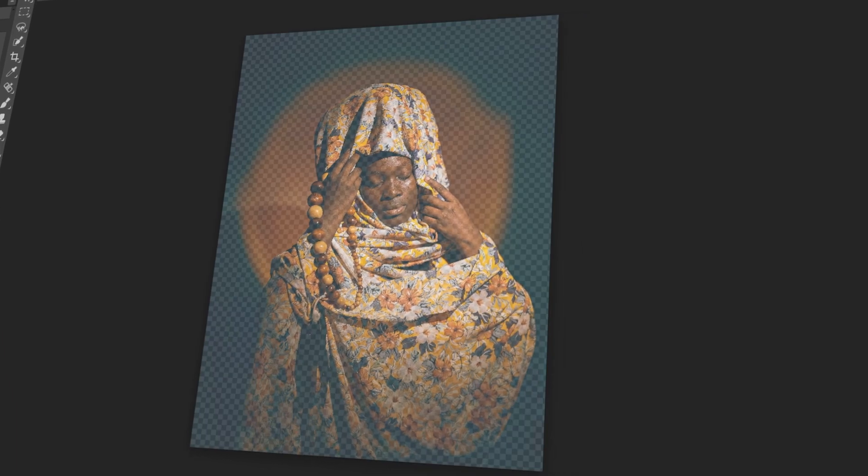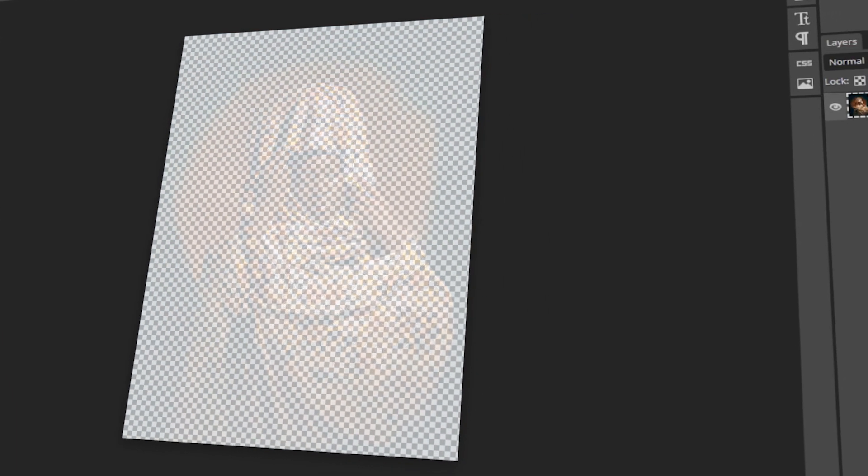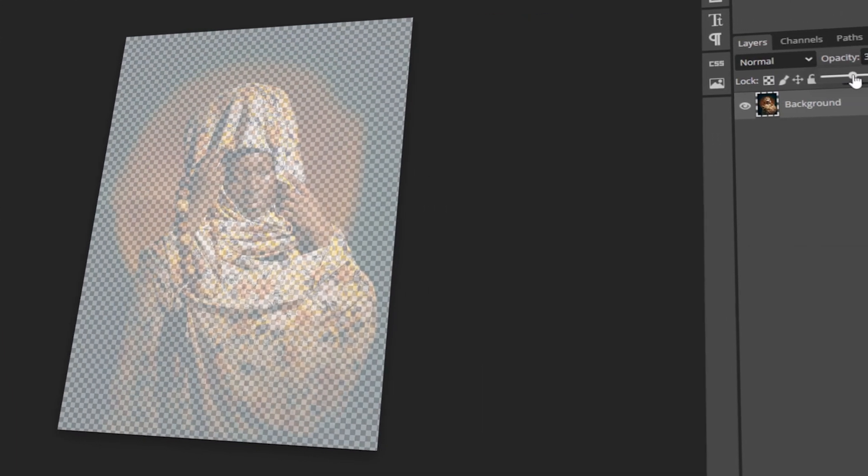In today's video, I will teach you how to change the opacity of an image in Photopea. Let's get started!